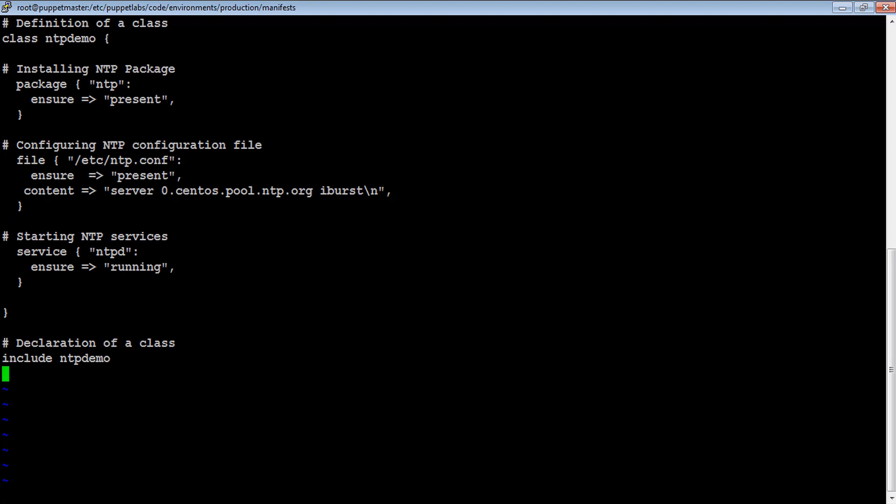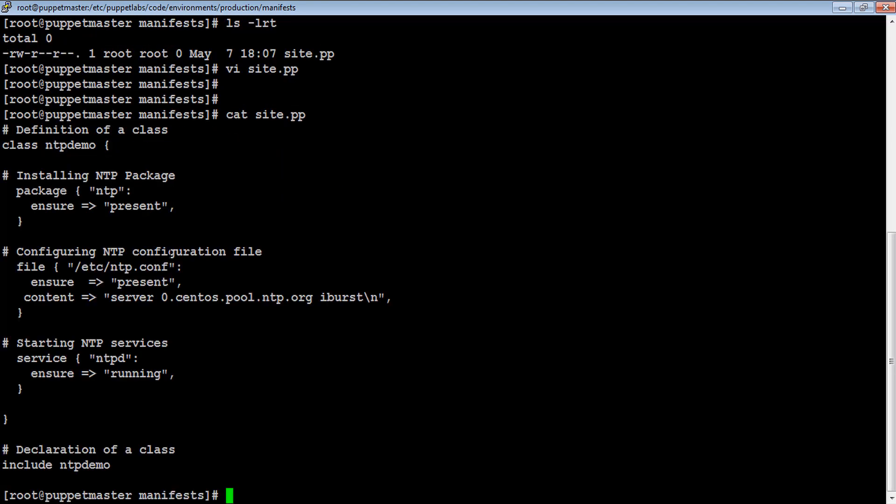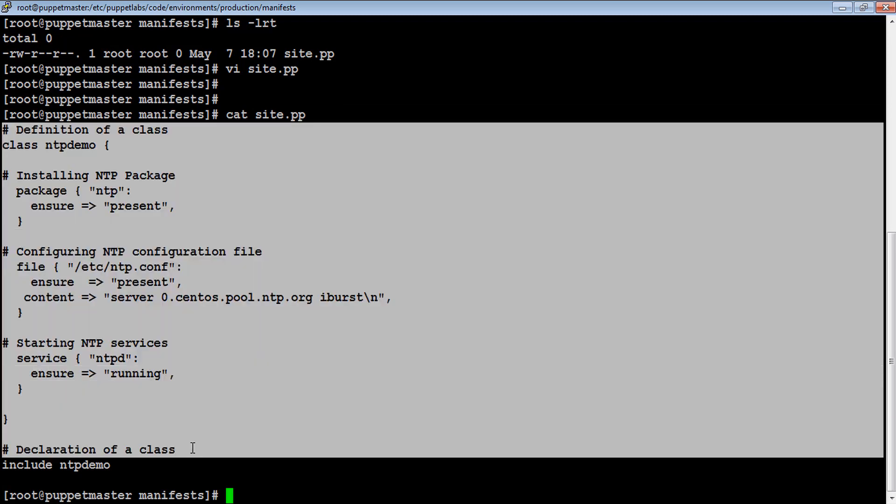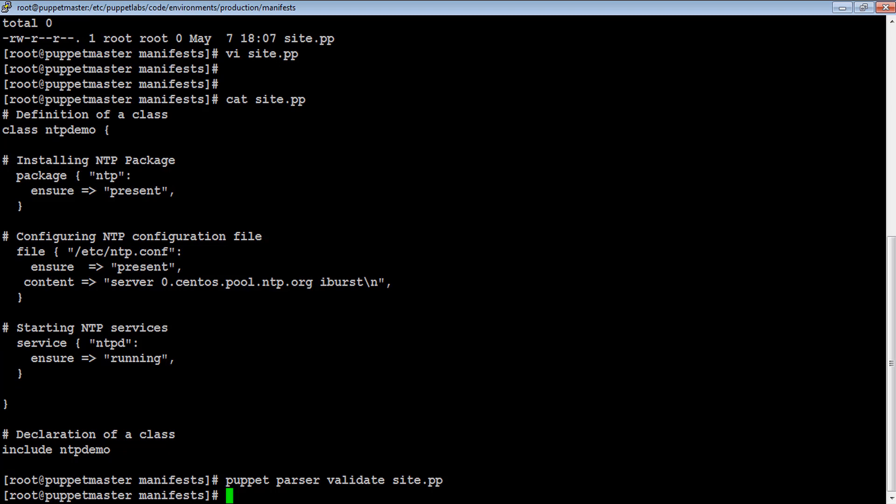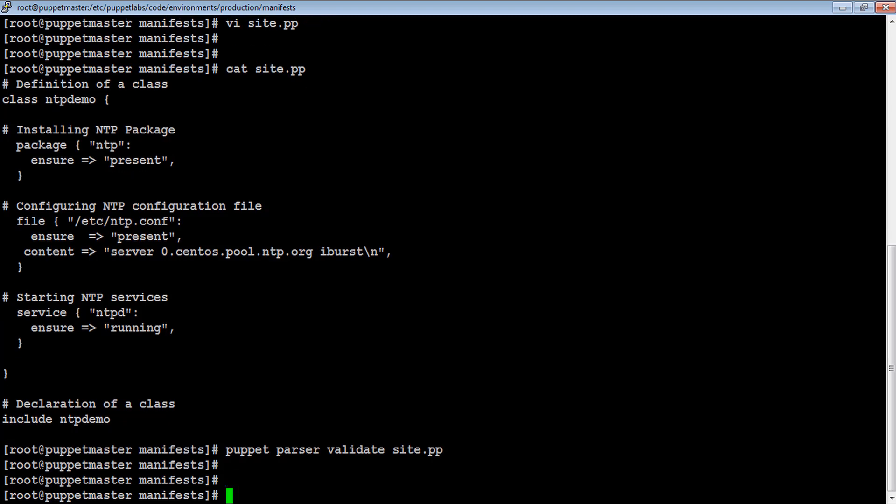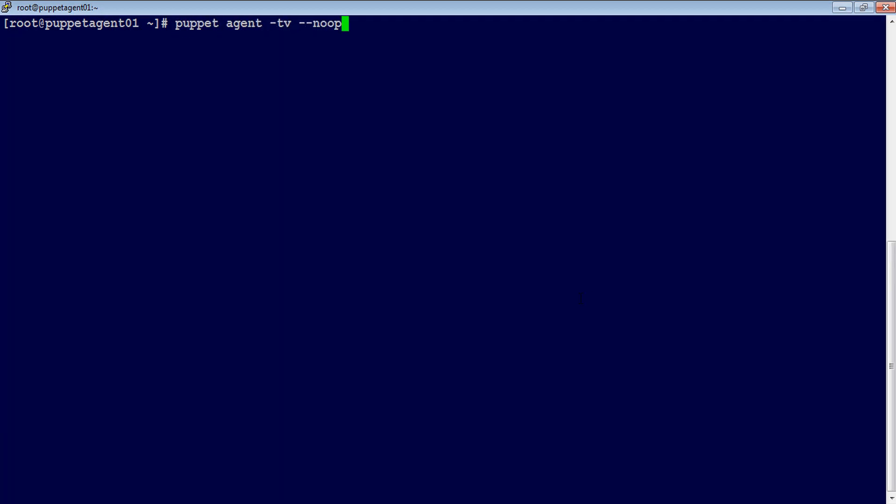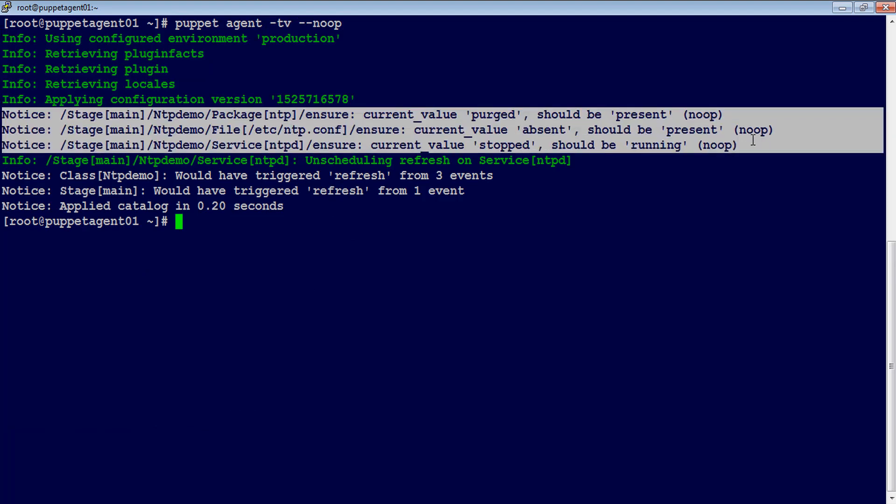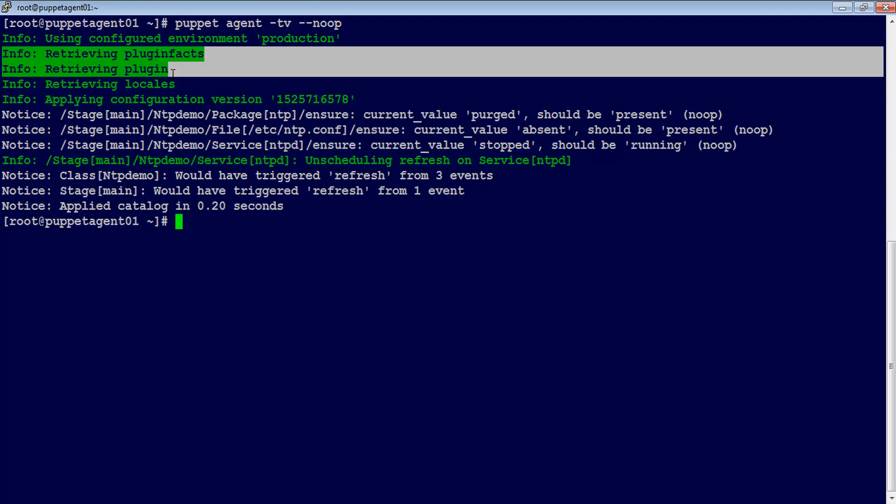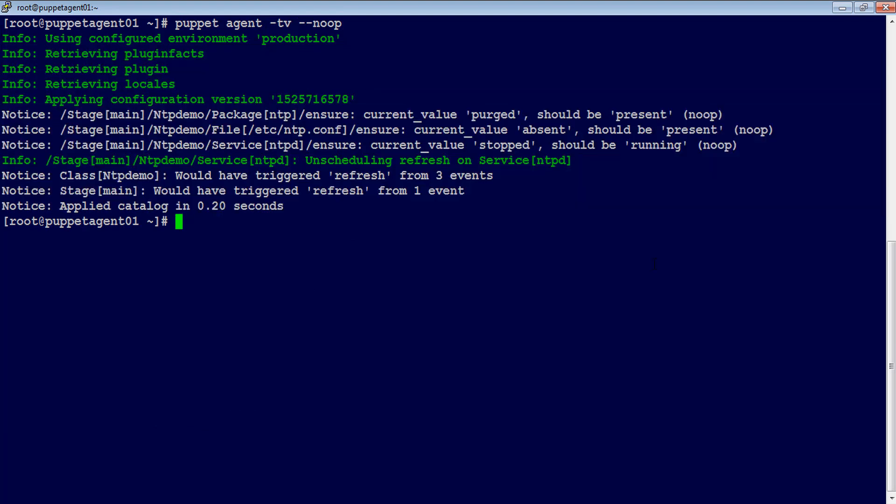Here let's perform a syntax check to make sure the code is syntax error-free. Now go to puppet agent and perform smoke test using puppet agent -tv --no followed by a real time run using puppet agent -tv.